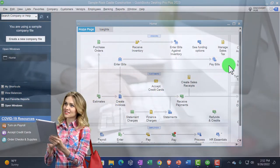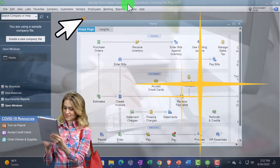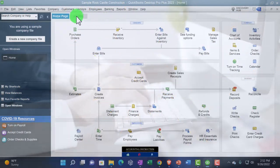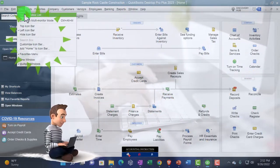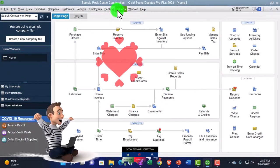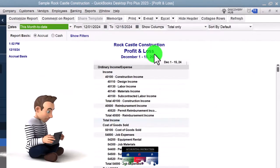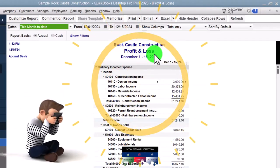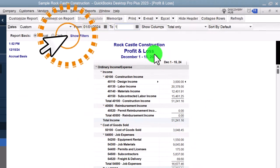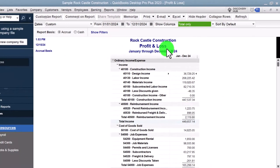Here we are in QuickBooks Desktop sample Rock Castle Construction, going through the setup process we do every time: maximizing the home page, going to the View drop-down, open windows list on the left-hand side, reports drop-down, company and financial, opening up the profit and loss — the P&L, the income statement — tab, 01/01/24 to 12/31/24, that's January through December 2024.